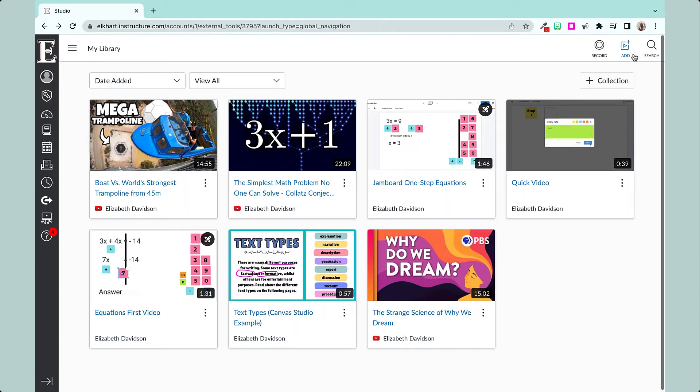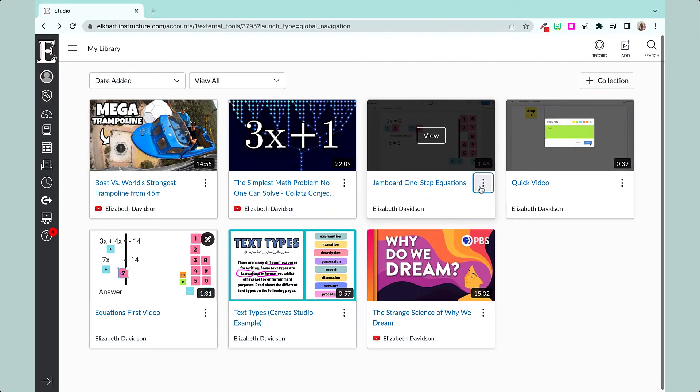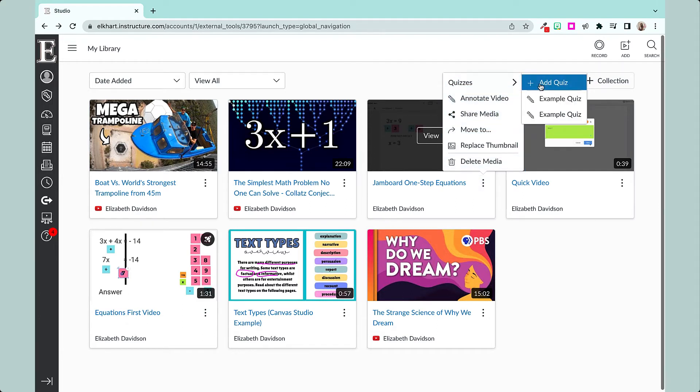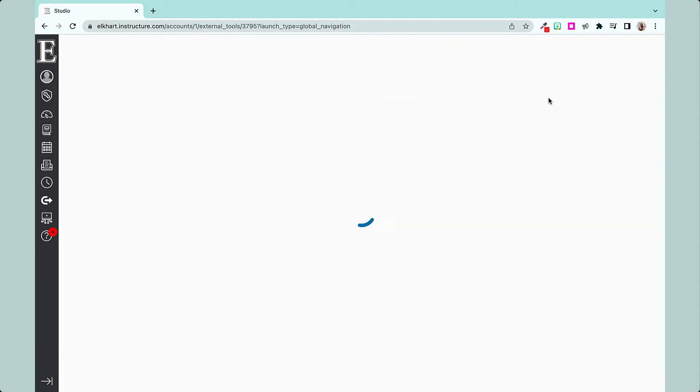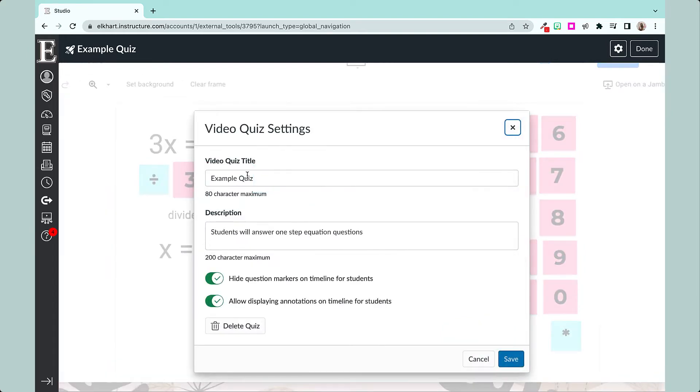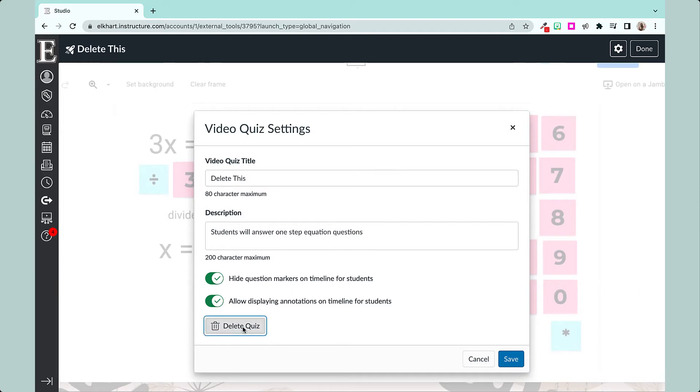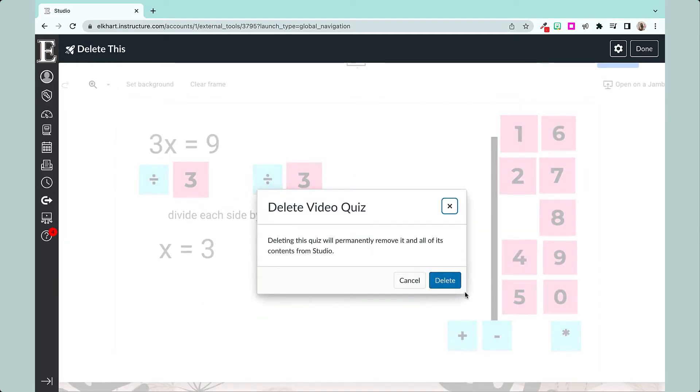When you're done, you have that Done button up here. Hit done. And now in my Jamboard One Step, I have two of these. Which one did I just do? This one is not it, so I'm going to delete the quiz here.